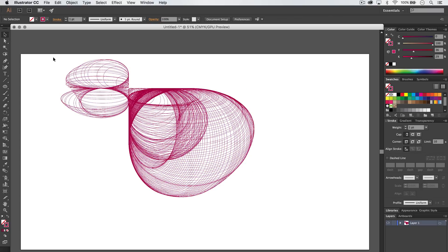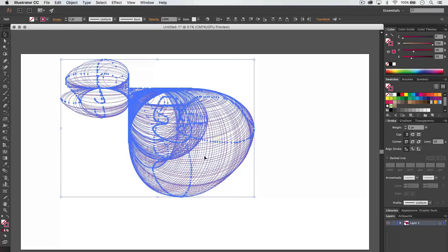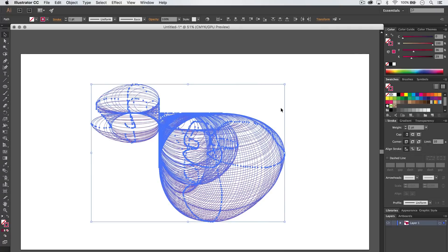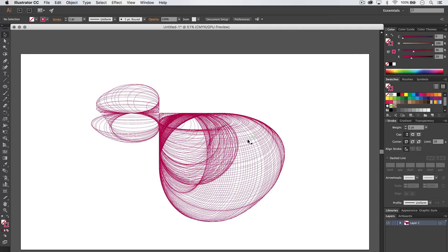I just have all of these strokes going all over the place, doing crazy things, making it look 3D, this wireframe effect. Check it out.